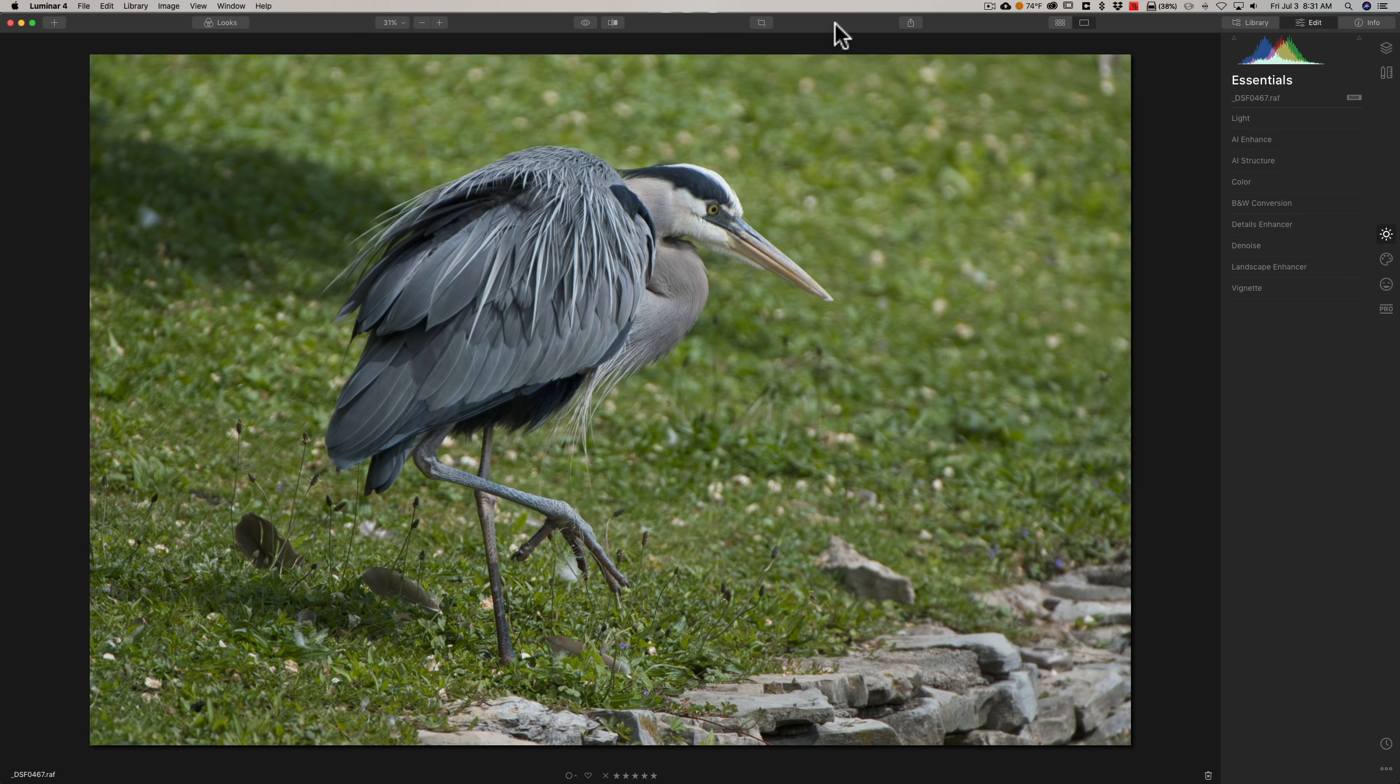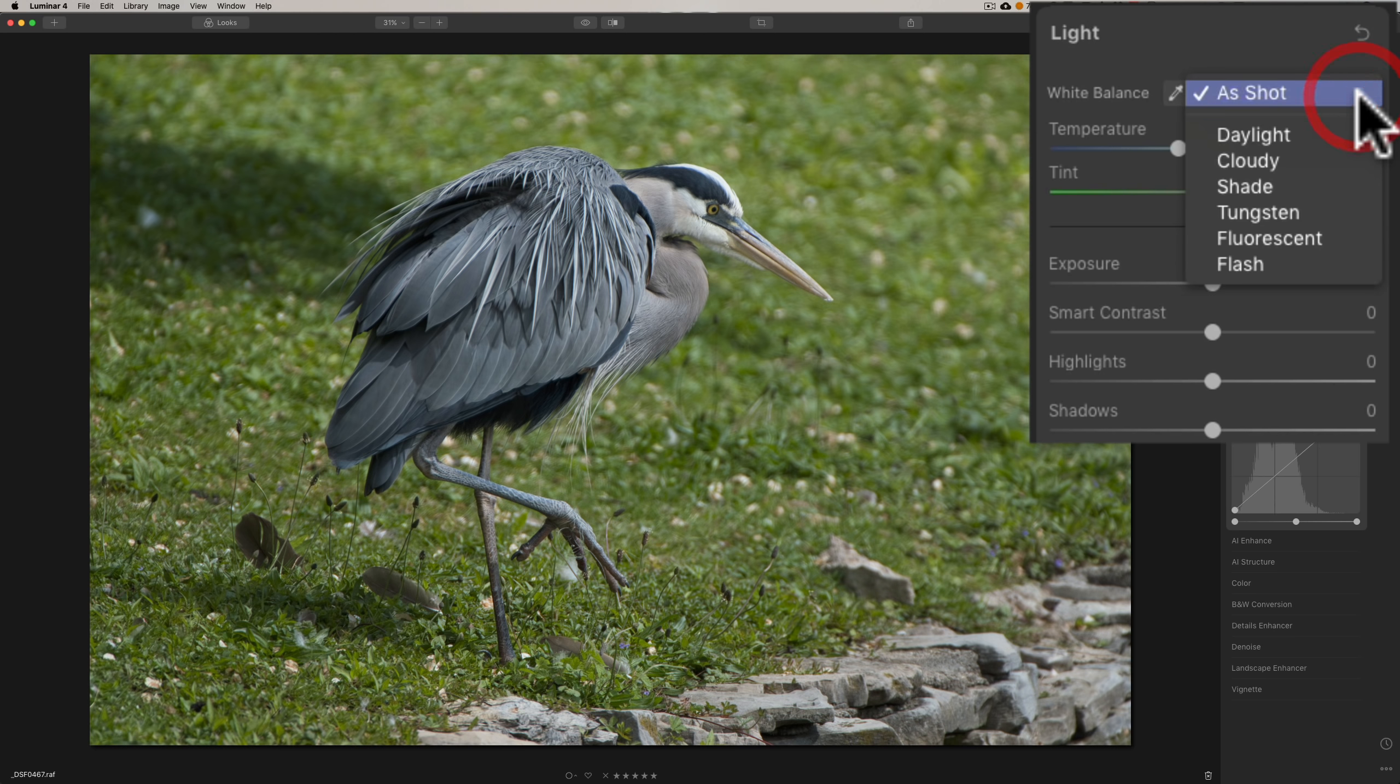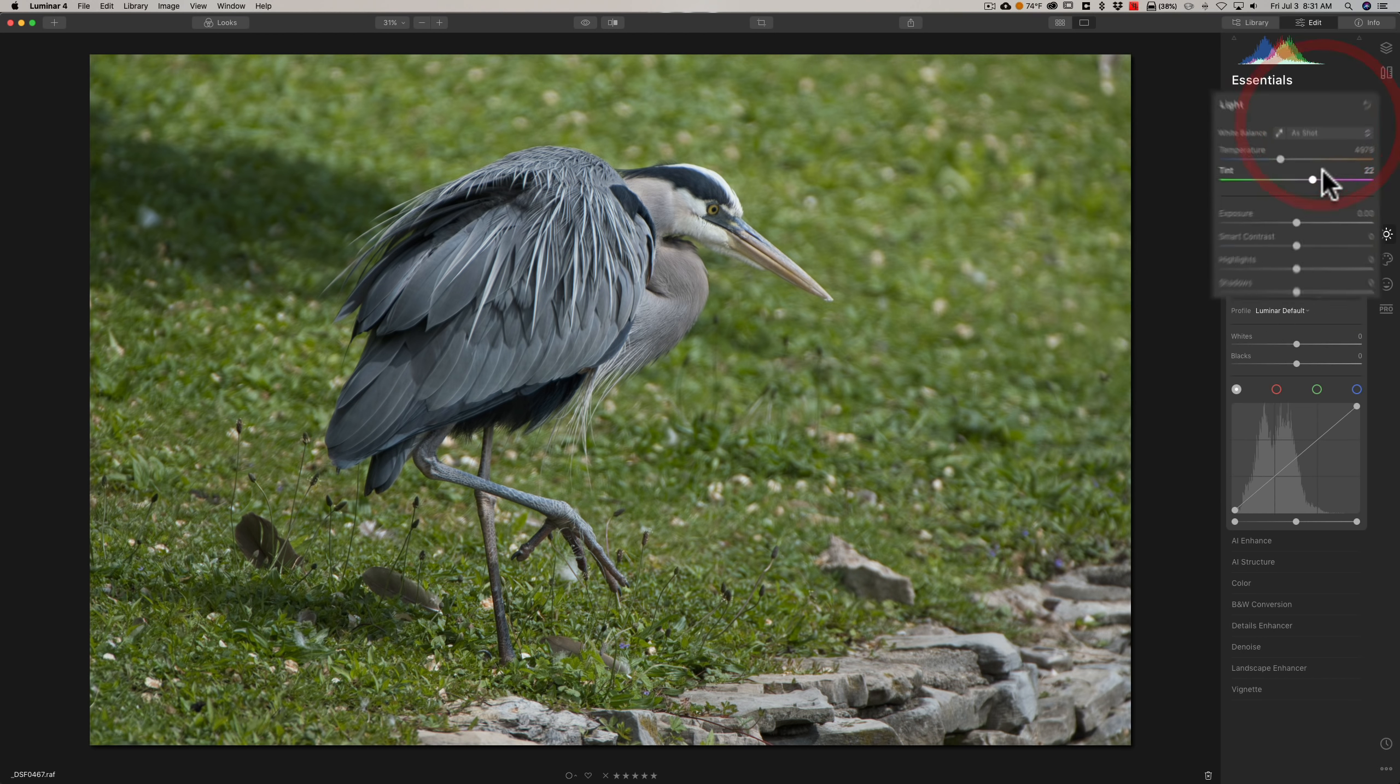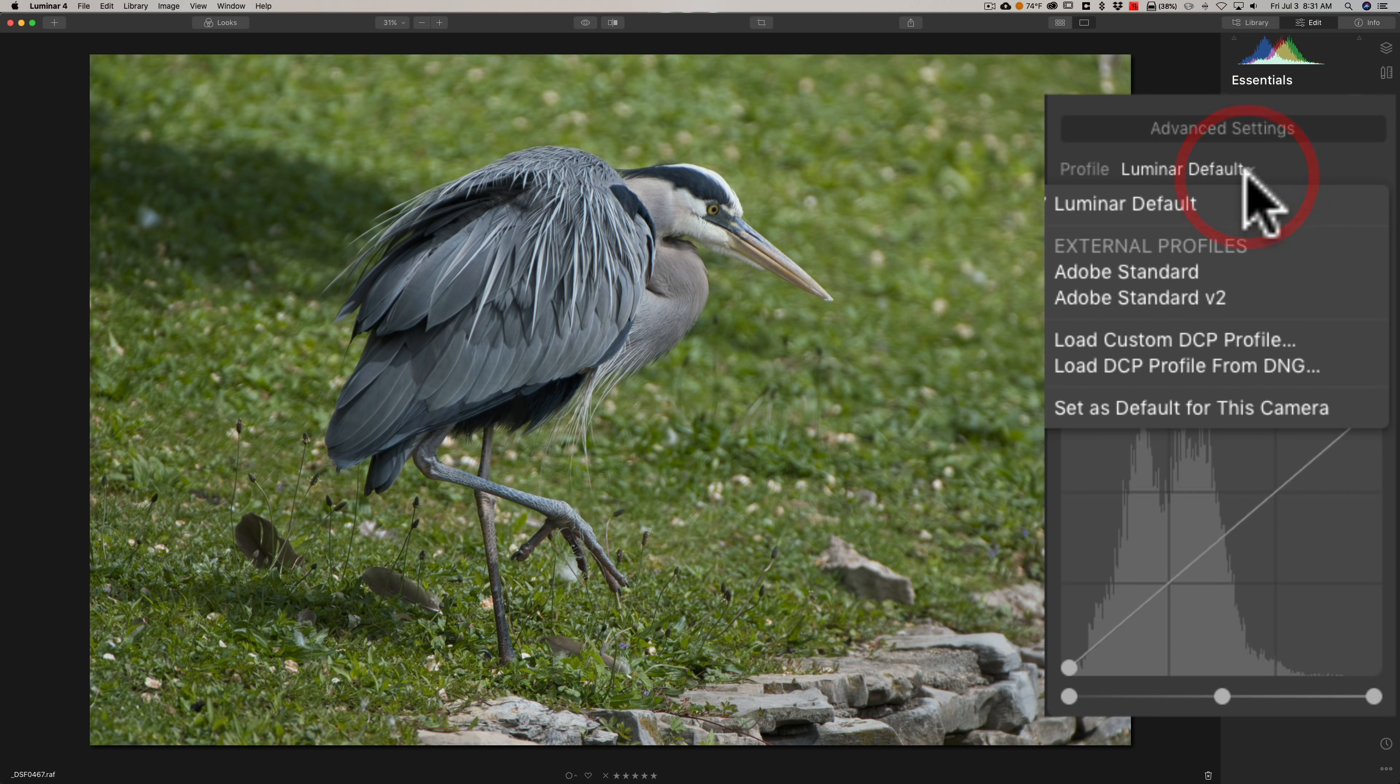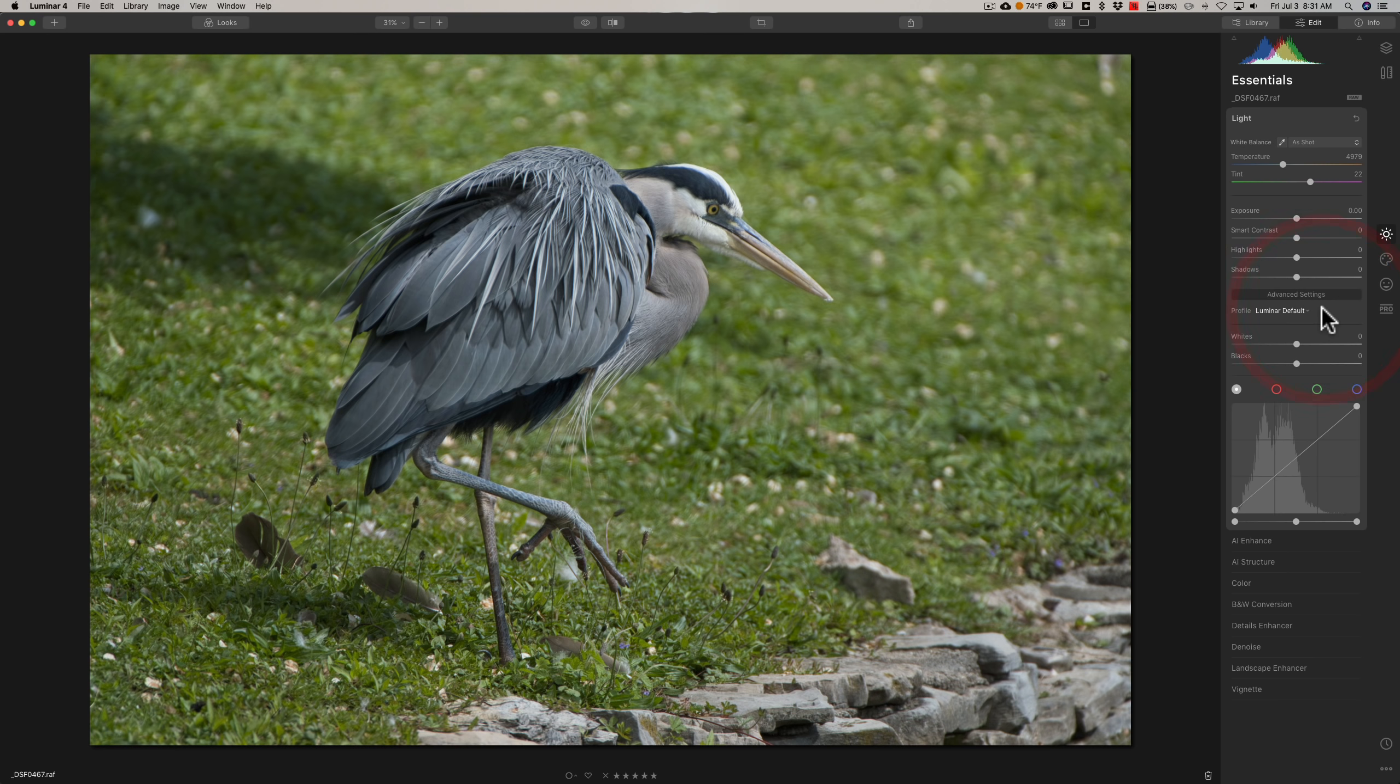This image here is from a Fujifilm X-T3, which has been out for some time. So I have it in Luminar 4, and if I go to Light, you'll notice at White Balance, if I go to the drop-down, that I have all these choices. Then if I go down to Advanced Settings, the profile, I have a full set of profiles as well.